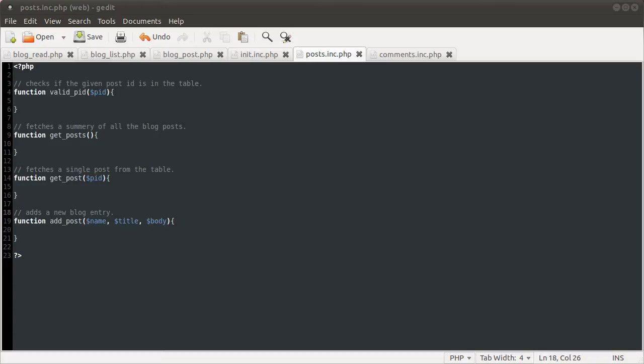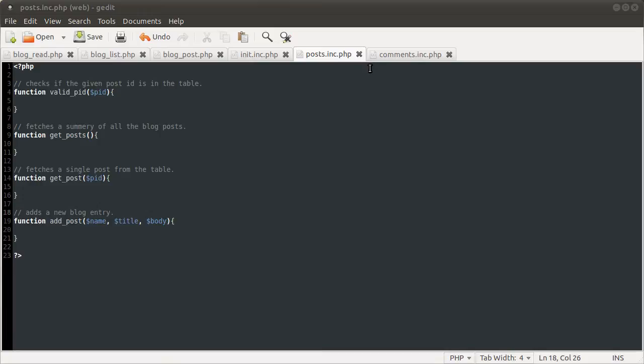Okay, welcome to the third, whichever part this is of the BetterPHP blog tutorial. In this video we are going to code the functions for the posts backend file and possibly also for the comments backend file.